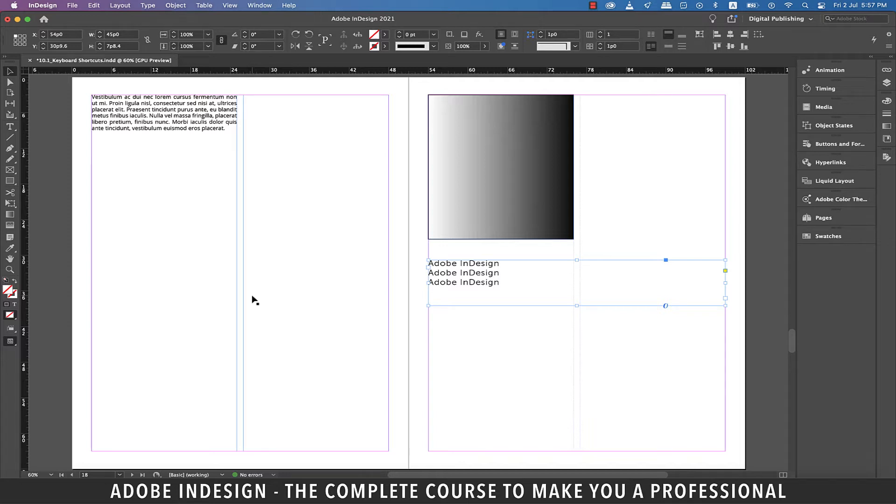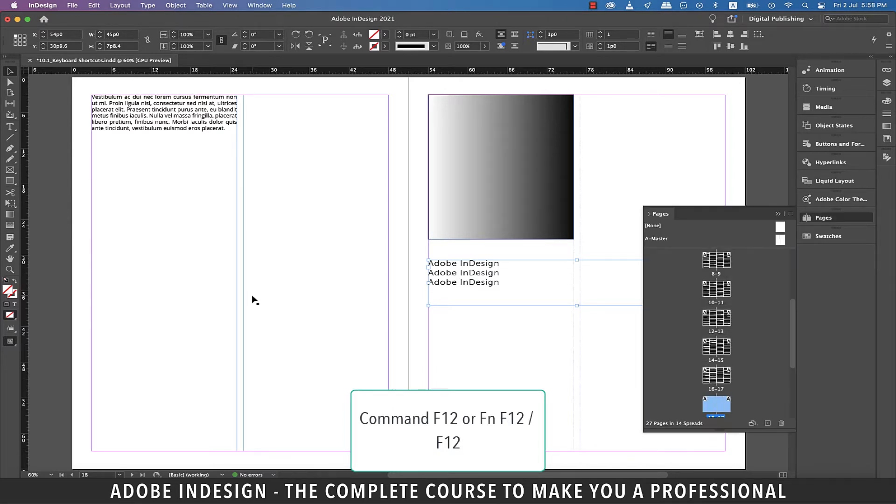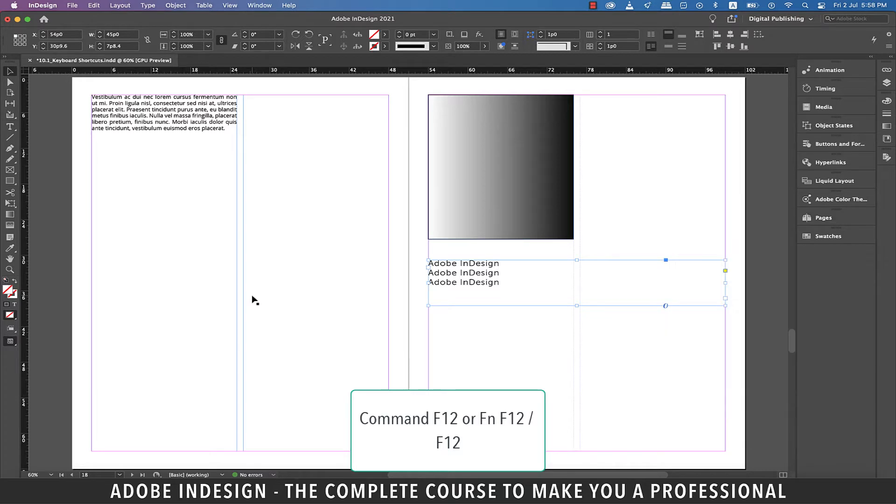The next one is to show the pages panel. On a Mac, hit Command-F12, or in the latest Macs that do not have the dedicated function keys, hit Function-F12 and it should do the job. For PCs, hit F12 to show the pages panel.